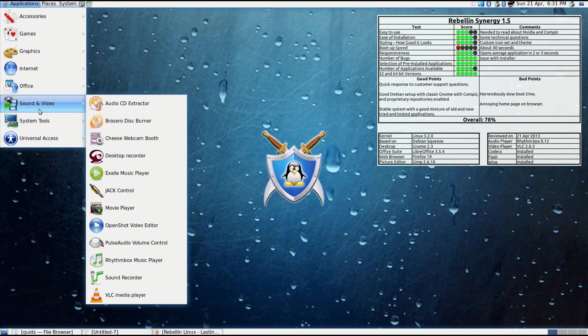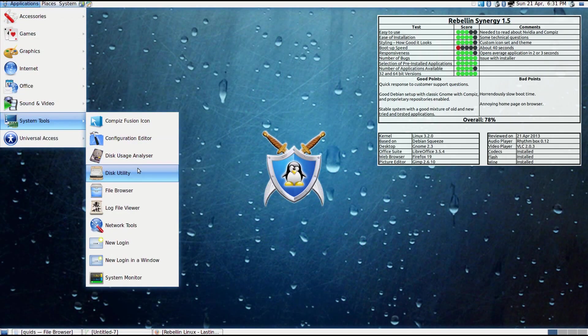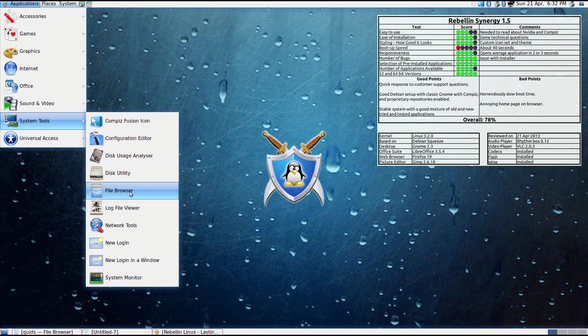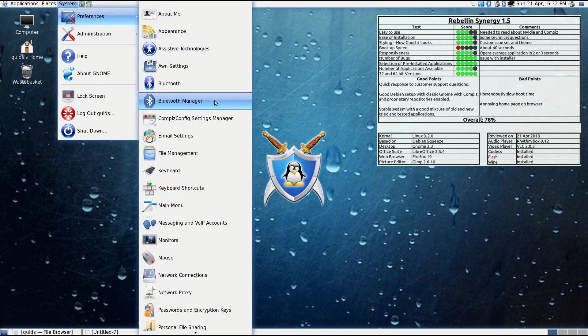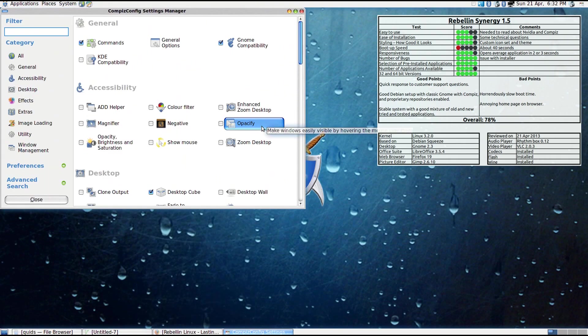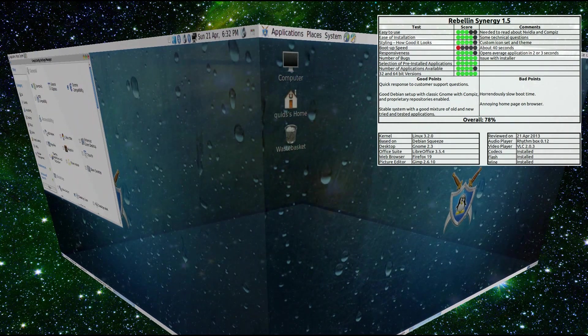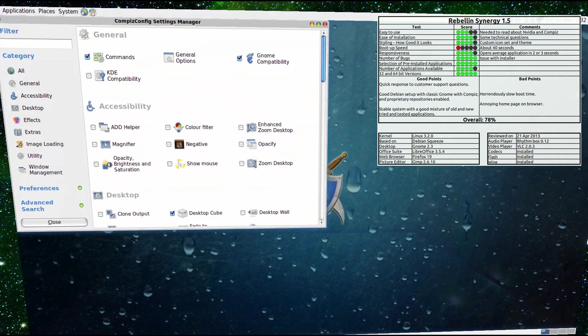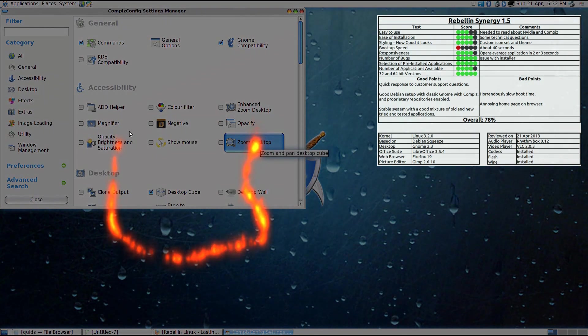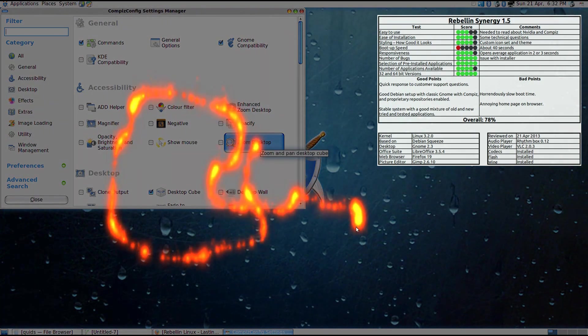Rebellin Synergy 1.5, well that was an interesting distro in that they were trying to be one of the cheapest distros offering commercial support. Overall it did fairly well, other than the ridiculously slow boot up speed. But that probably doesn't matter for most people if you're running it on a business, which I think was more the idea of this distro. You can probably leave the computers on all day.